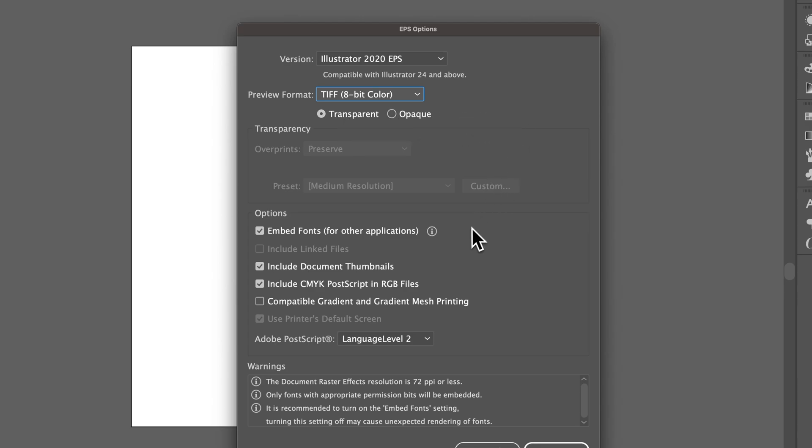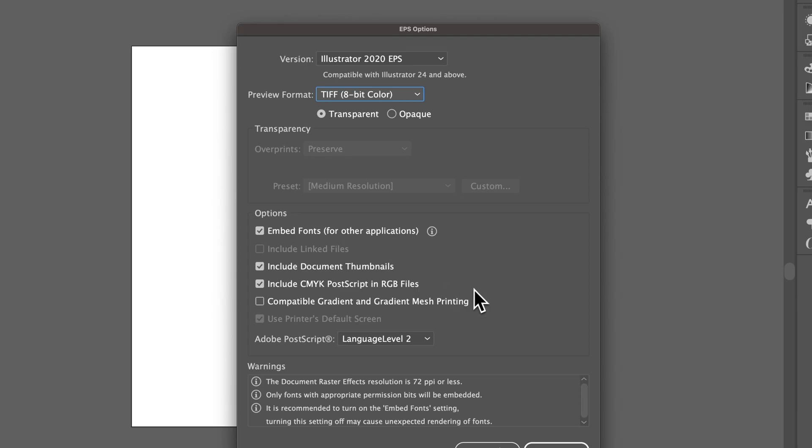You can embed fonts, include the document thumbnails, which is what we were looking at before. You also have some other options here like CMYK Postscript and RGB files and creating compatible gradient and gradient mesh printing. All of these are kind of advanced features.